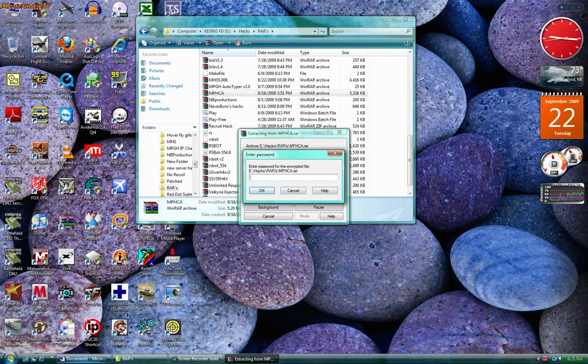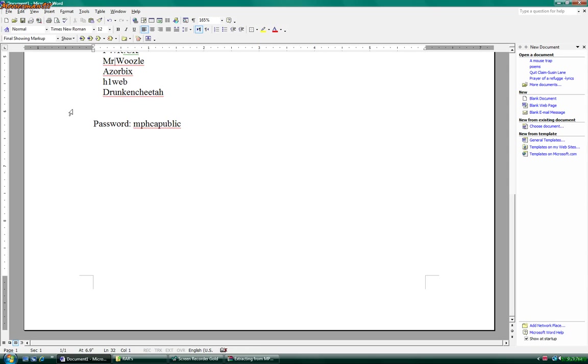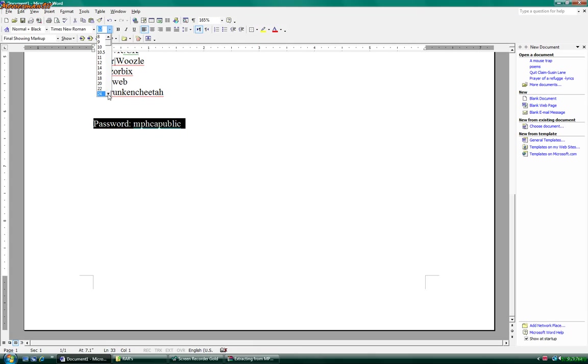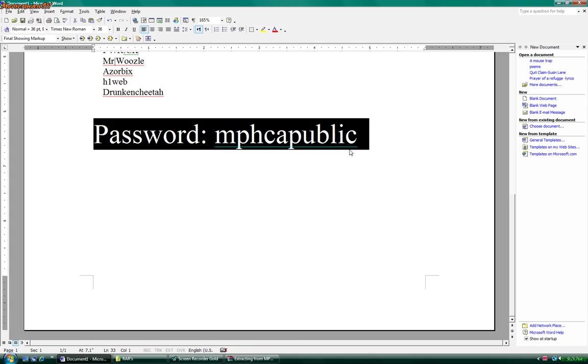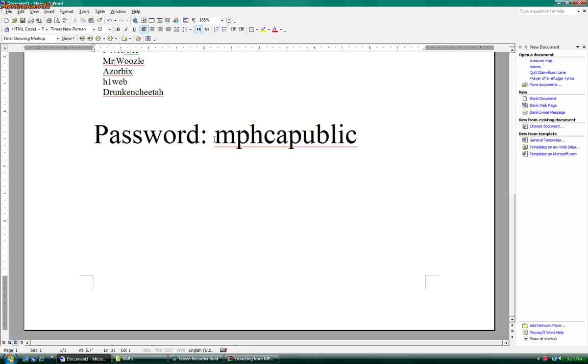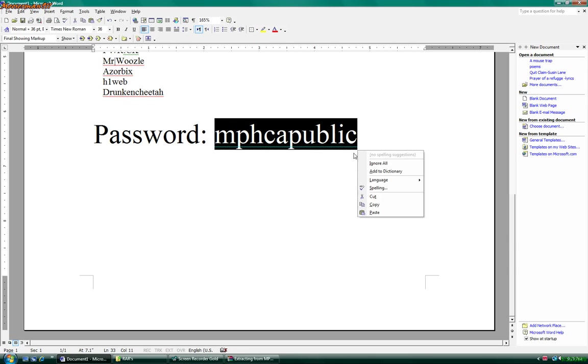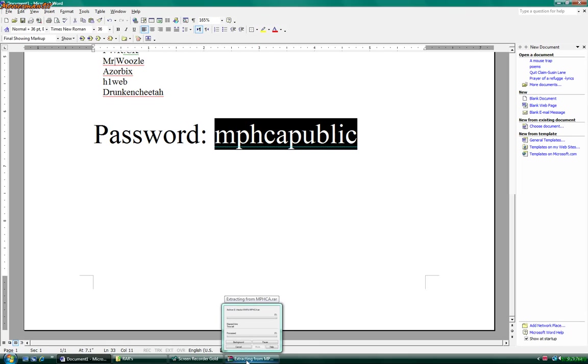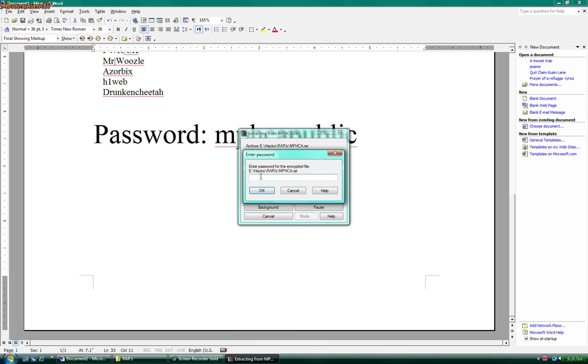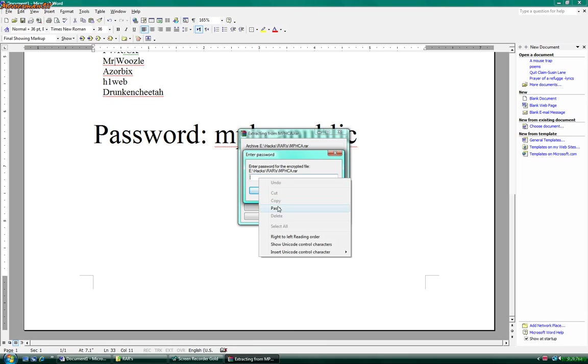The password is MPCHCA public with no space. Let me copy that, and it will be in the description of the video obviously. And you want to paste it.